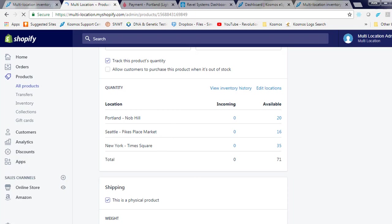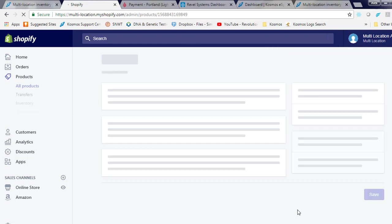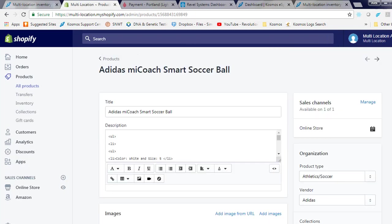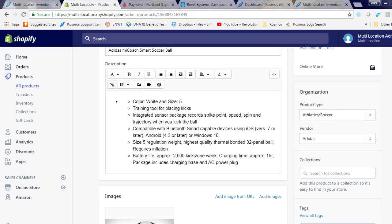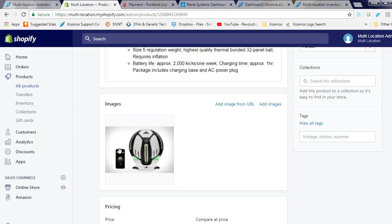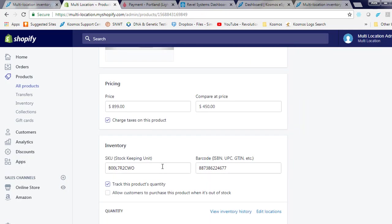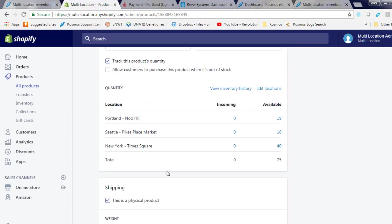Let's check inventory update. You'll see as I refresh my browser the Portland store now has 19 items, and our New York store has 40.